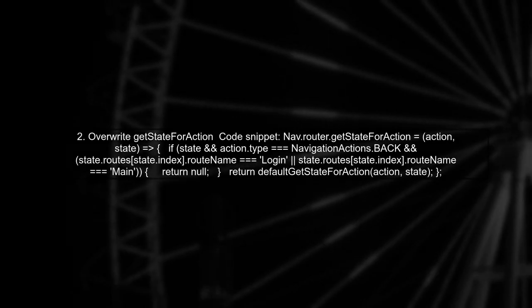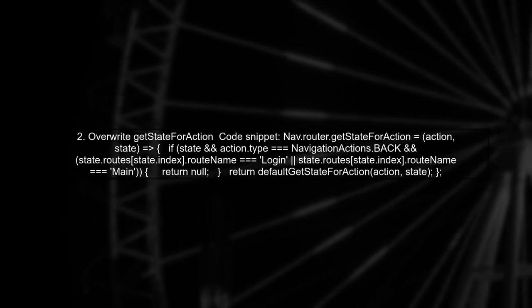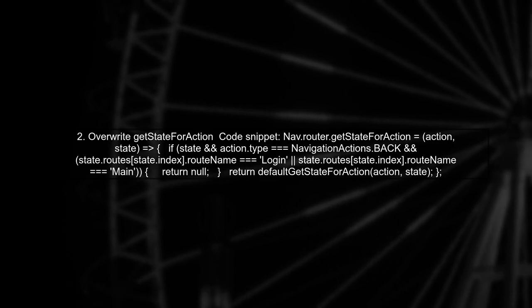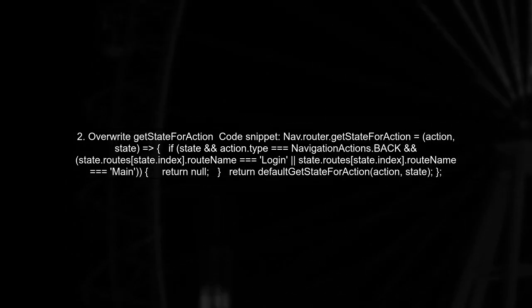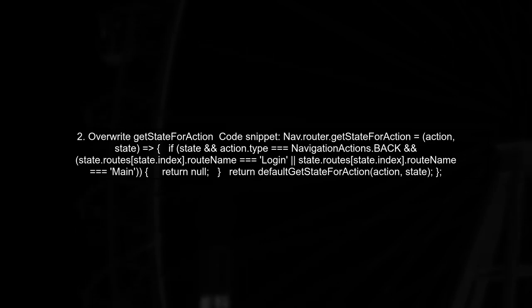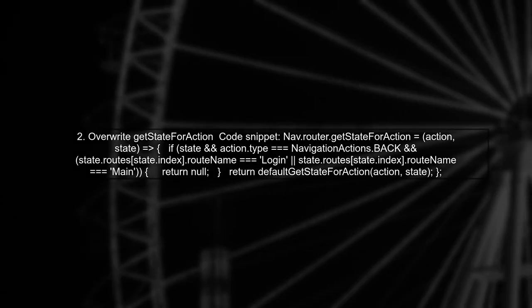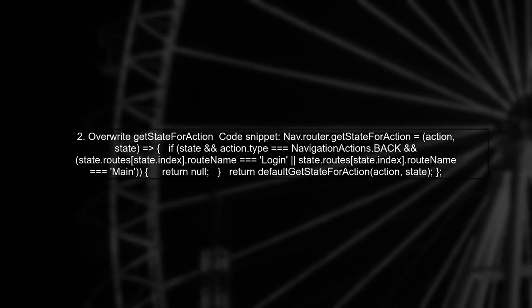Another approach is to overwrite the GetStateForAction method in your router. This allows you to prevent the navigator from going back to certain screens.